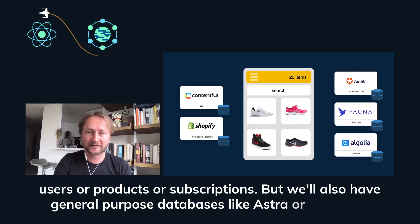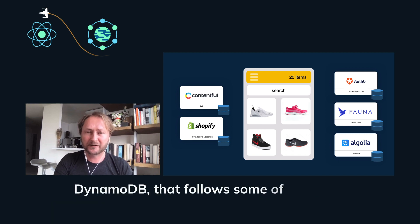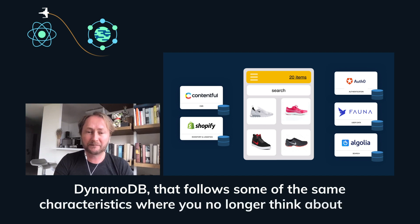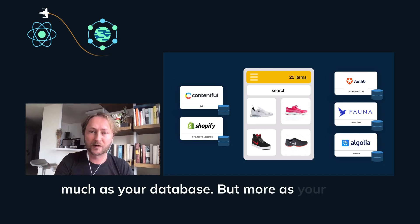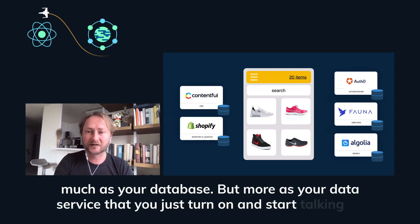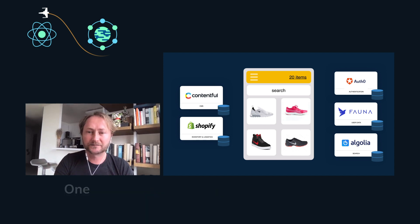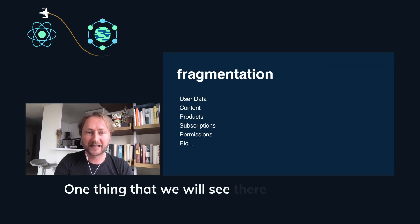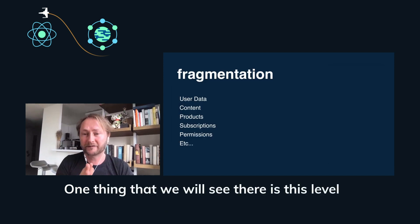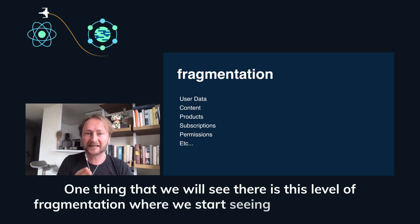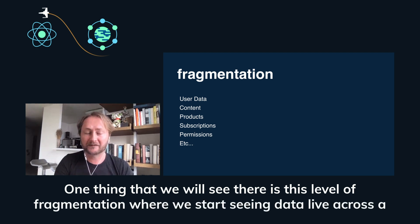But we'll also have general purpose databases, like Astra or Fauna or DynamoDB that follow some of the same characteristics where you no longer think about these databases so much as your database, but more as your data service that you just turn on and start talking to.